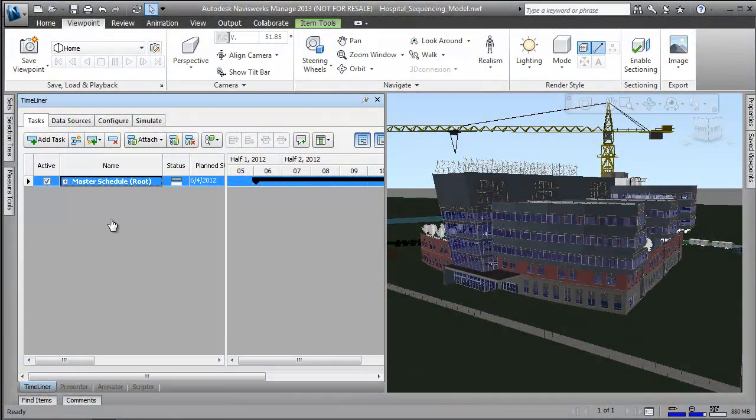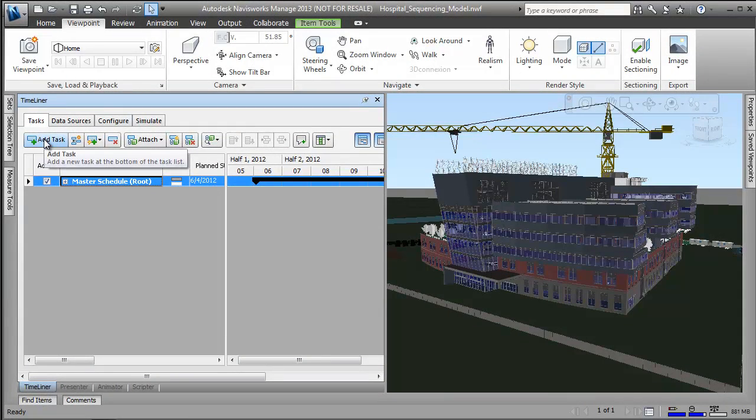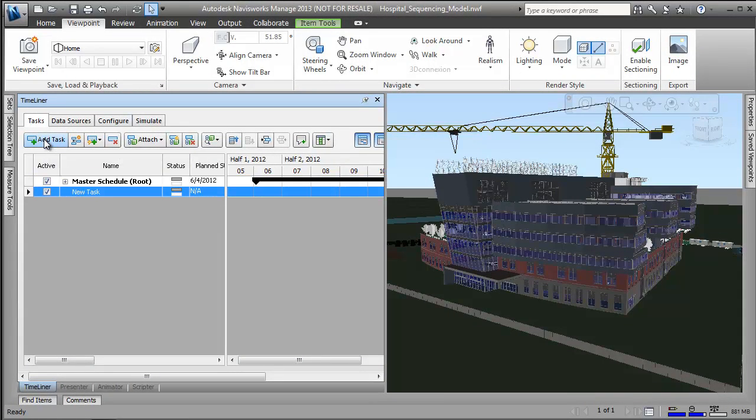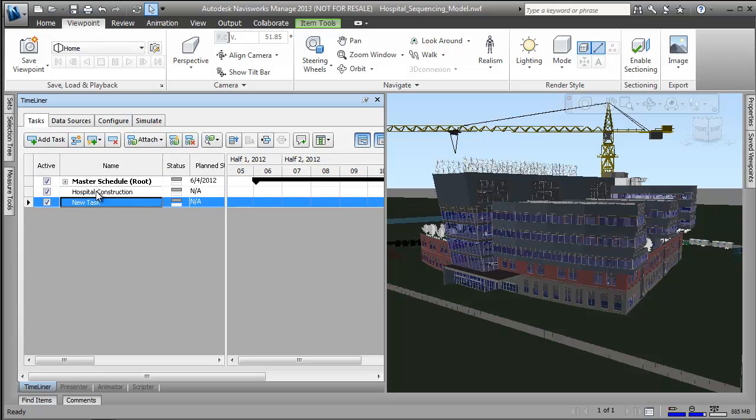On a well-run job site, everyone understands who will do what and how and when they are going to do it. Safety is considered at every turn and trades are seamlessly coordinated.